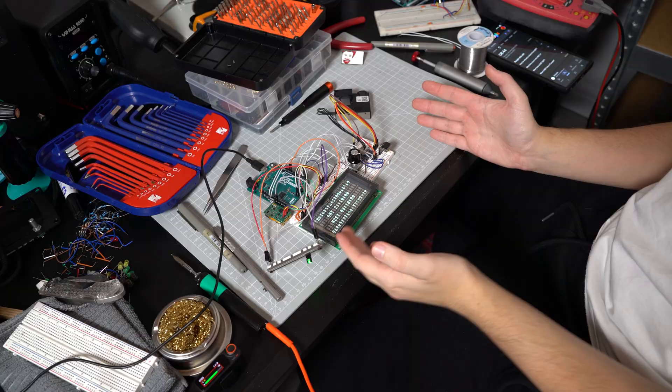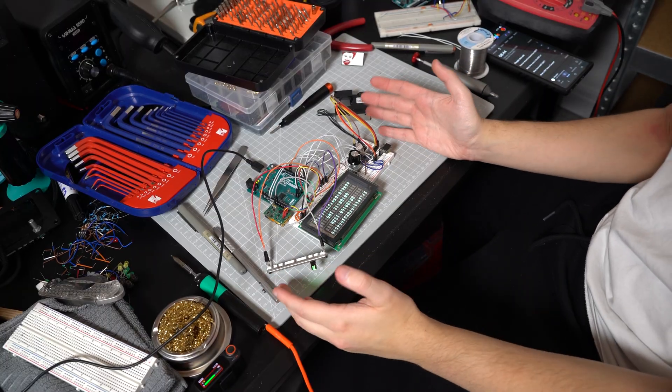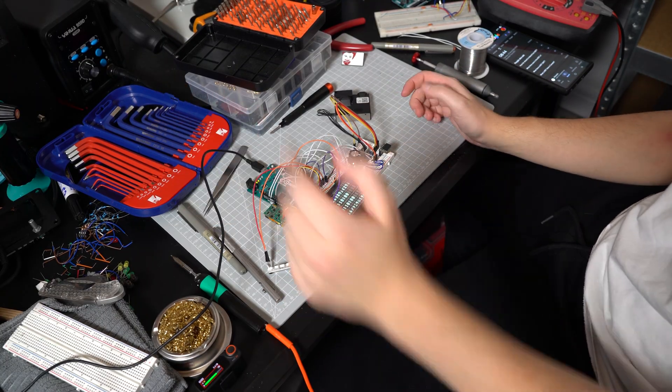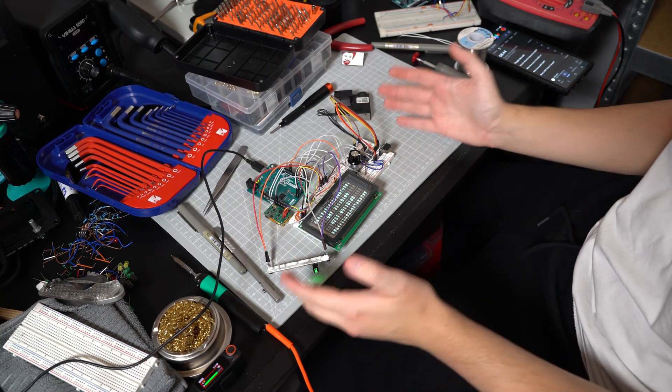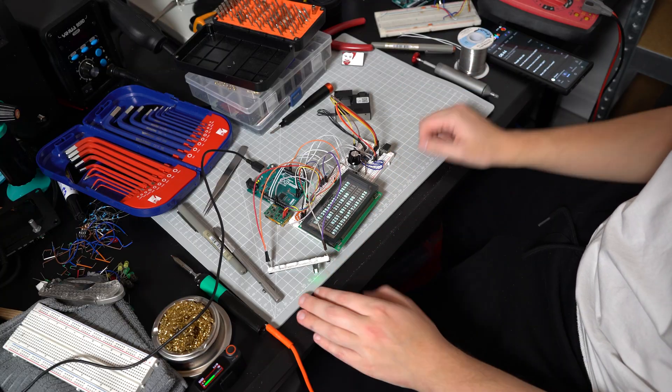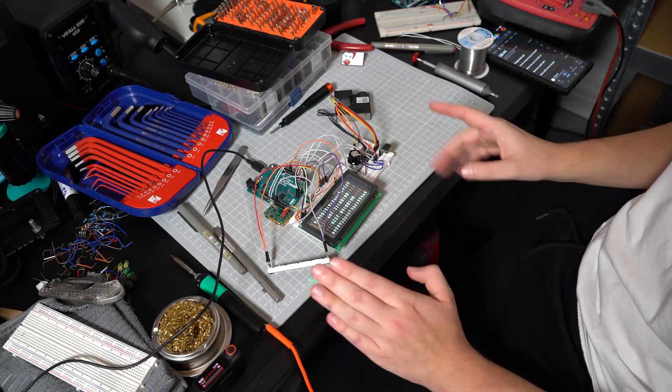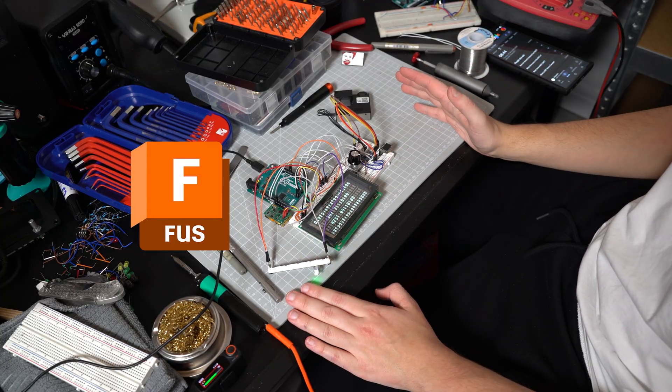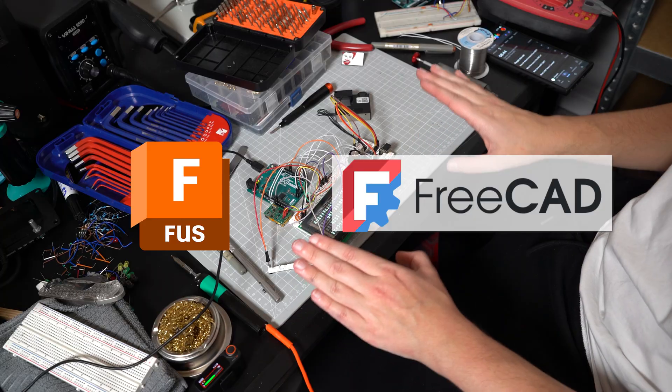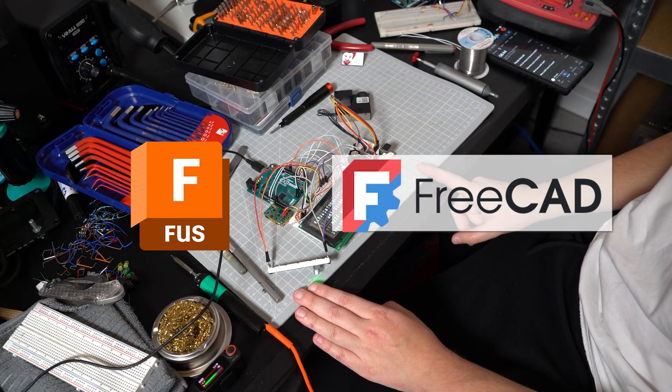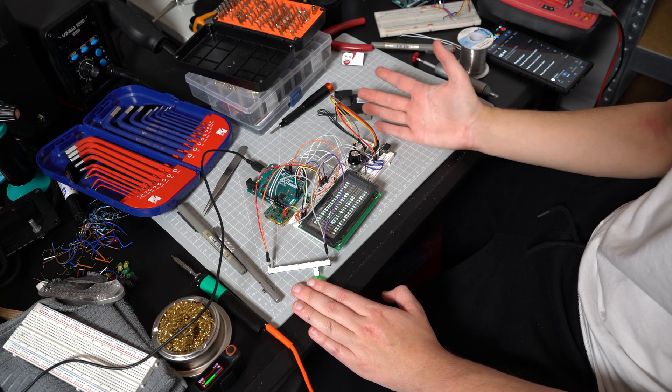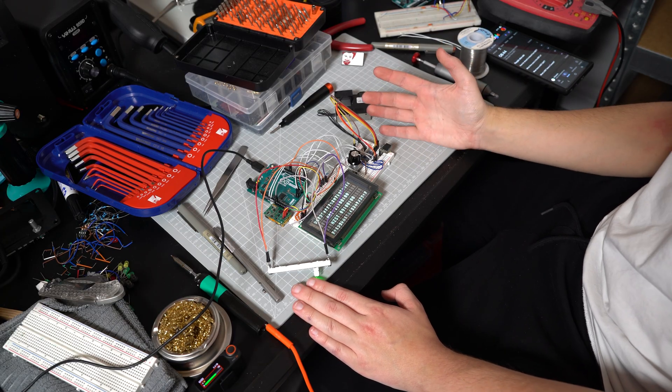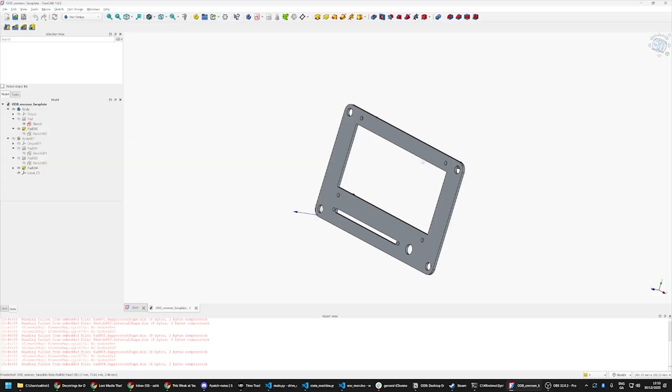One thing you may have noticed is that this thing is a mess and a half. As much as it'll match the aesthetic of my desk, I don't think I can really use it in this sort of state. Now normally I use Fusion 360, but I wanted to try FreeCAD to design a little case for it, and this seemed like as good a project as any to test it out. So let's hop over and see what I designed.